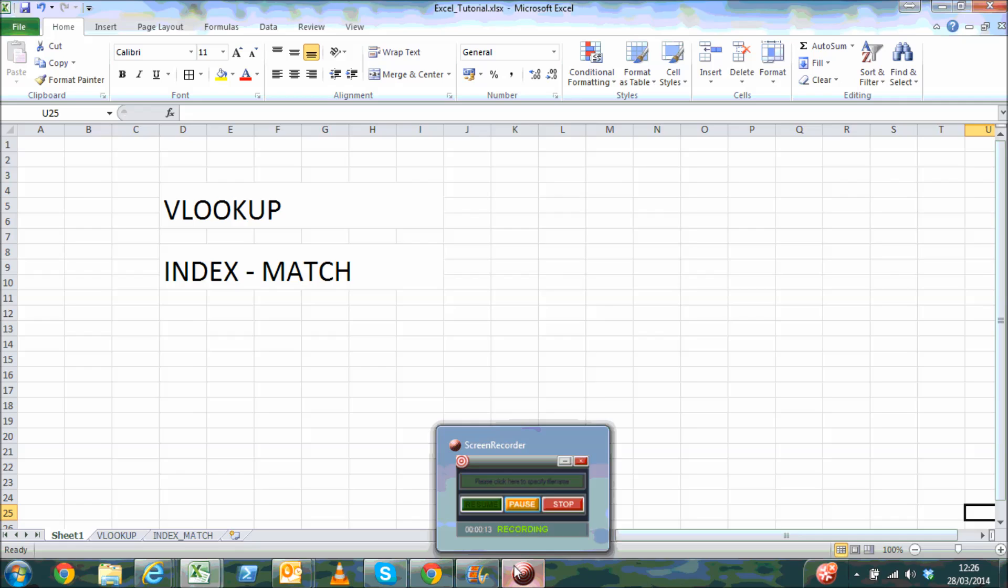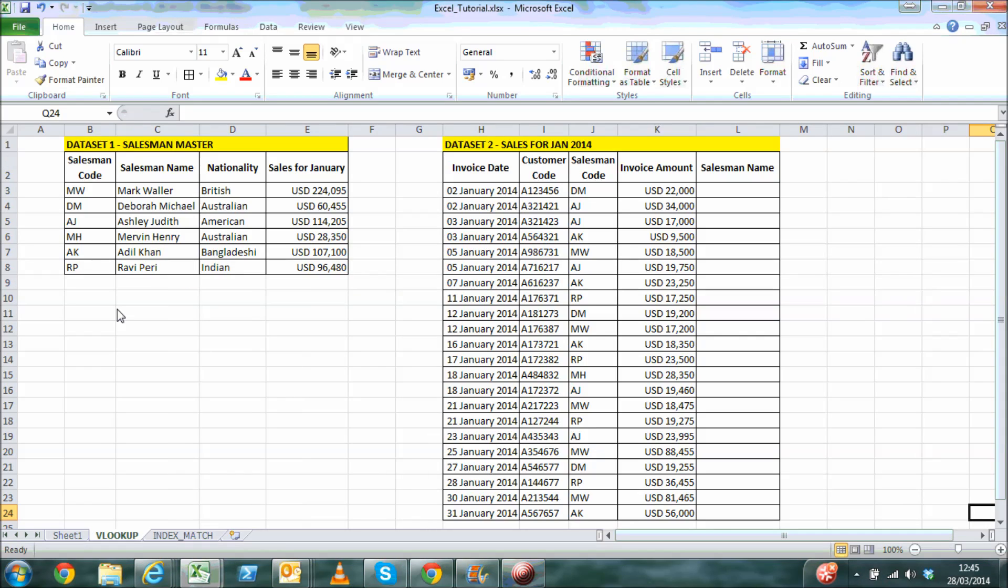In this sheet we have two datasets. The one on the left is a salesman master and the second depicts the sales for Jan 2014. To use VLOOKUP it's not required that both datasets be available on the same sheet. You could have them on different sheets on the same file or on two totally different files.